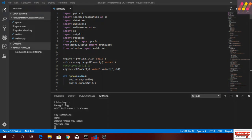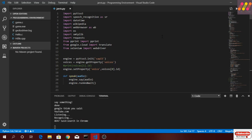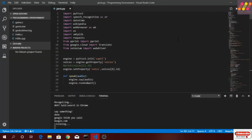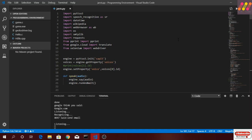Search in Chrome. What should I search? YouTube. Now it's trying to search YouTube on the Chrome browser, so let's search something else. Search in Chrome. What should I search? Google. Searching Google on the Chrome browser.